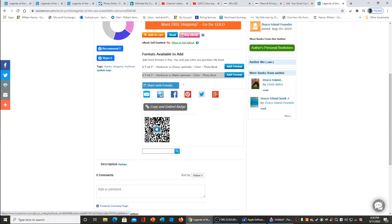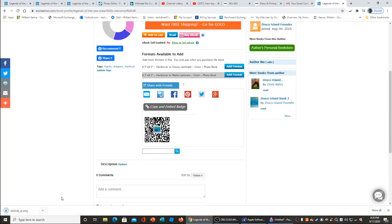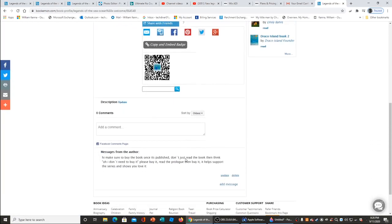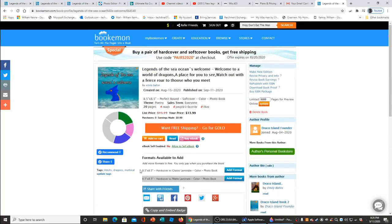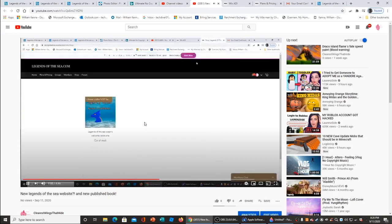I had to use a copy and embed badge. Let's go back. Here we go.